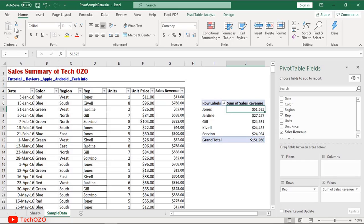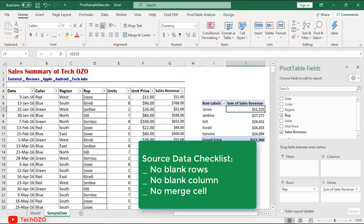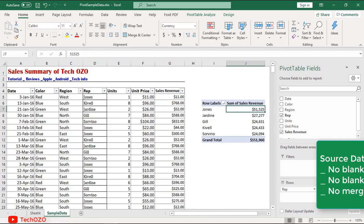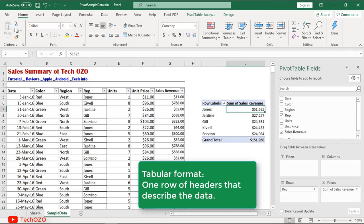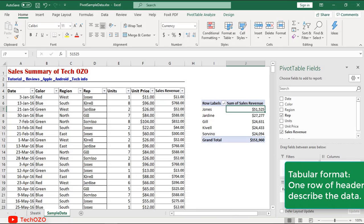I know this data is very generic, but generic data is good for understanding pivot tables. Source data is most important to build an error-free pivot table, and therefore ensure there are no blank rows, no blank columns, and no merged cells. Table format data is required to complete pivot tables. Table format is one row of headers that describe the data.